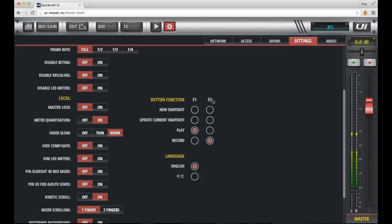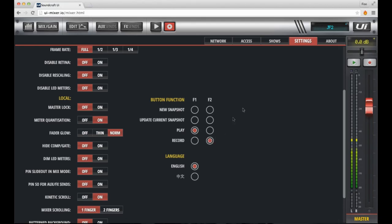To assign those buttons, you go to the settings tab, select settings, scroll down the page until you see the button function area, and here you've got the function one button, and the function two button. These refer to these positions here, and here.